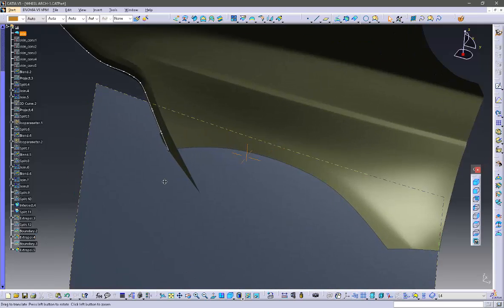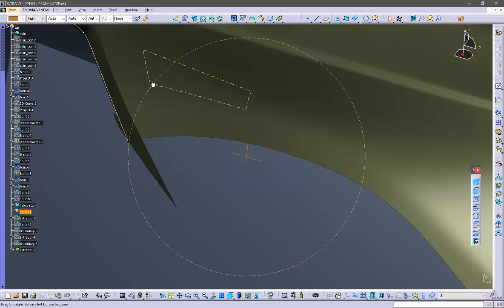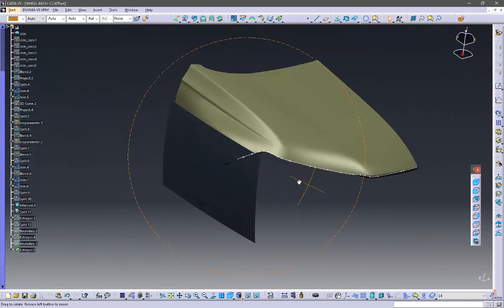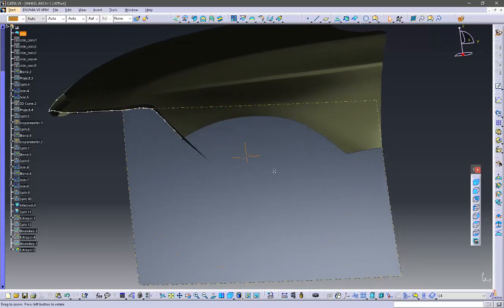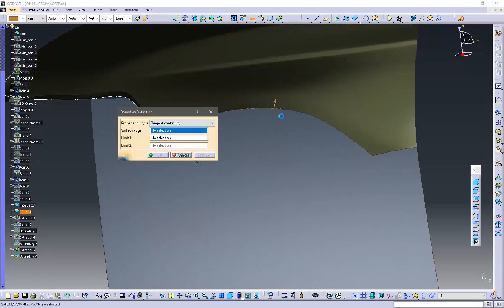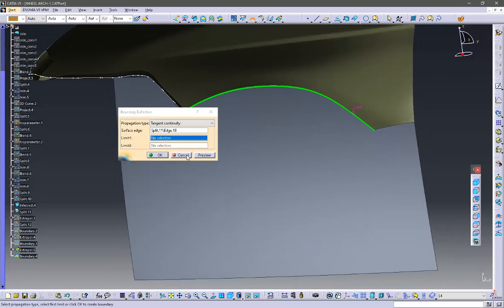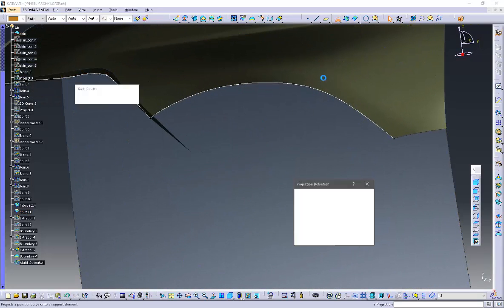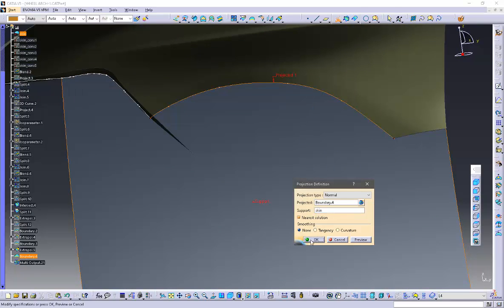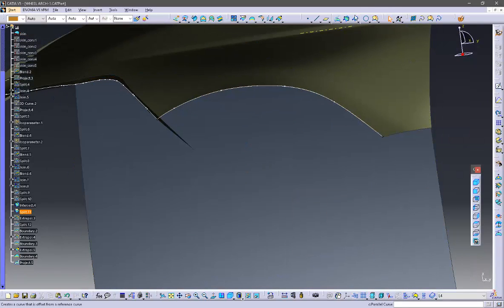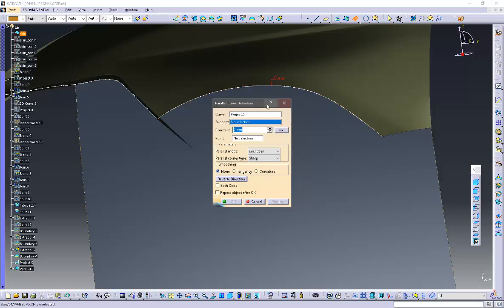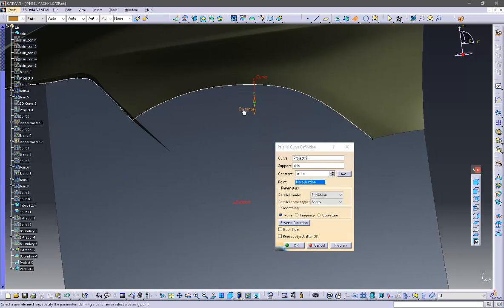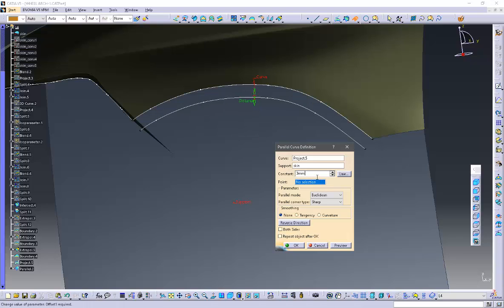I think I need to finish the wheel arc. Okay, then take a boundary curve with the tangent continuity option. Now I'm projecting this curve from the surface with the default option and use the parallel curve command - take some rough distance, we can later change it.